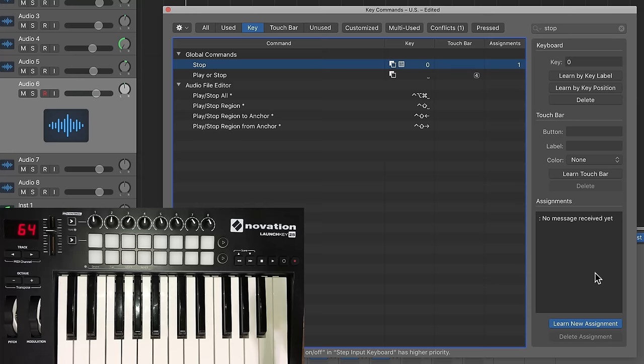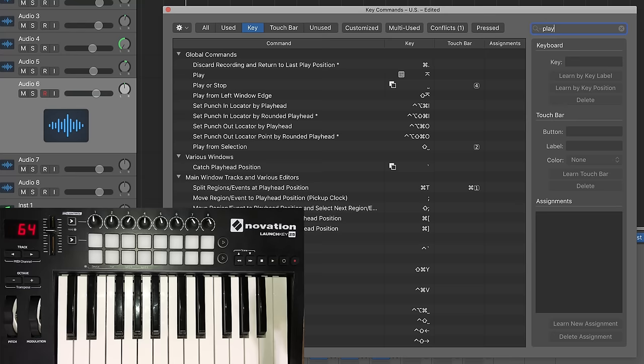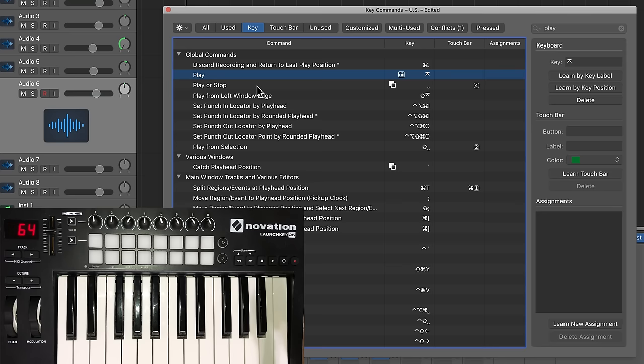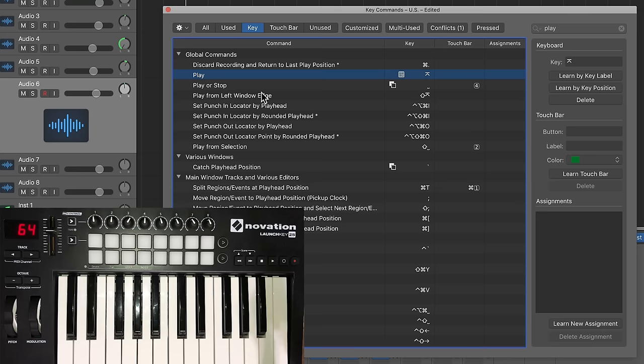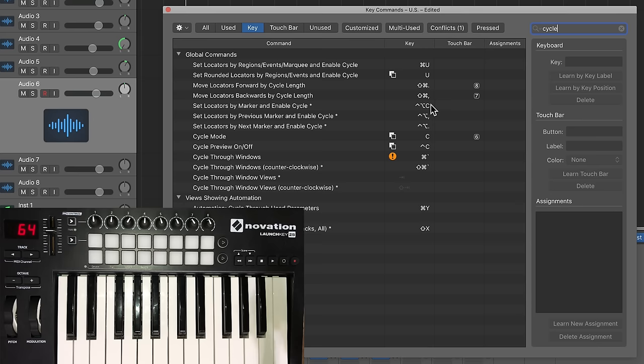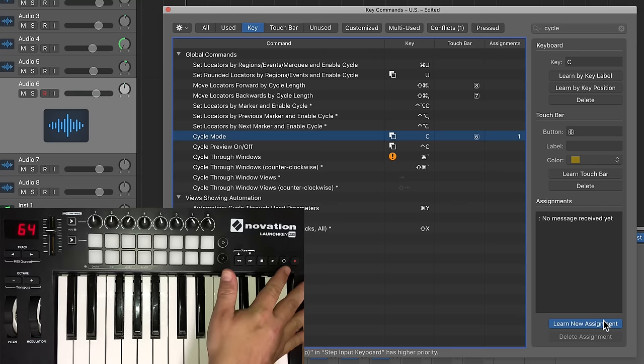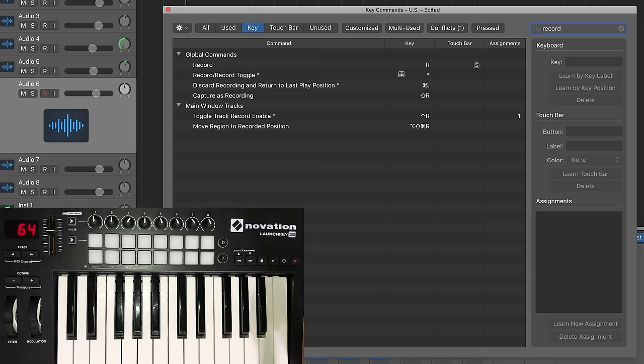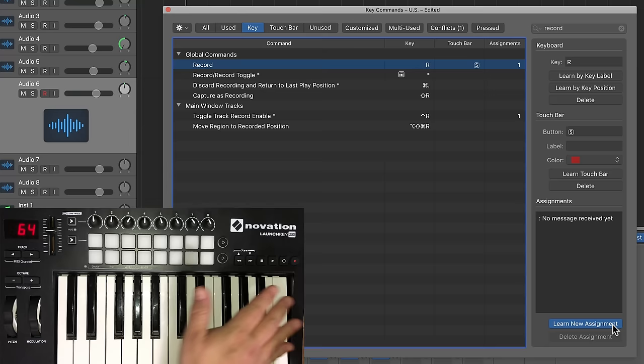I'll do play. And there's a couple of different ones. It's kind of interesting that the key commands that are here, there's like play from selection, play from left window edge, play or stop, and then play. So I'm just going to, I'm going to do with play. I'll just go with play there, learn new assignment, press play, play button. I'll do cycle, which is C toggle cycle mode, right? So learn new assignment, press the loop button over there. And the last one is record. So record is R. So learn new assignment, press the record button.